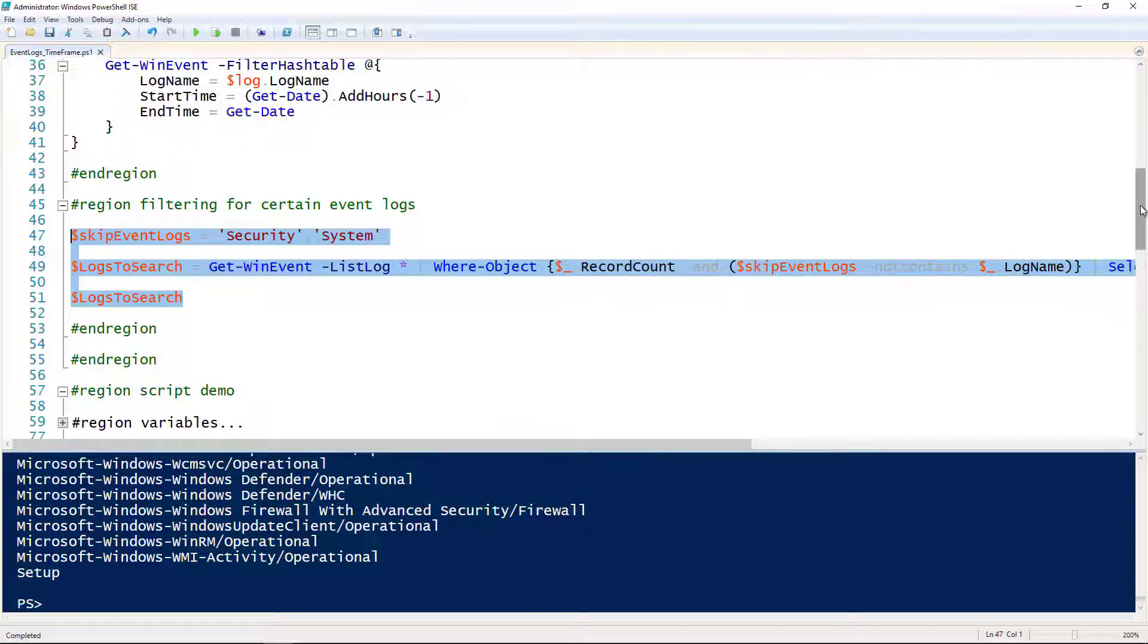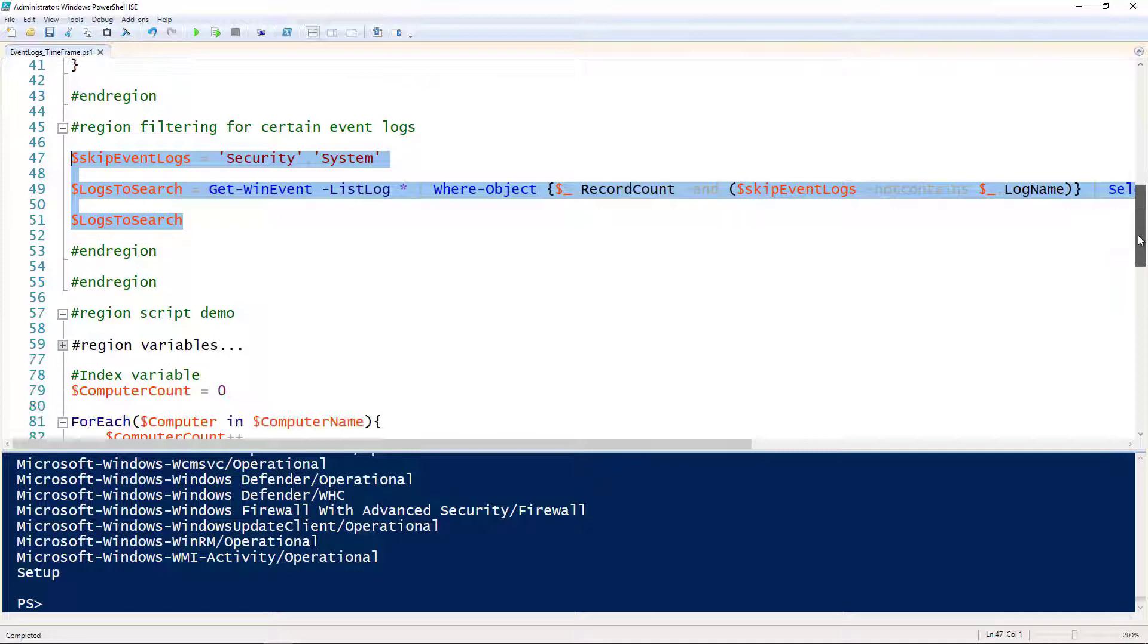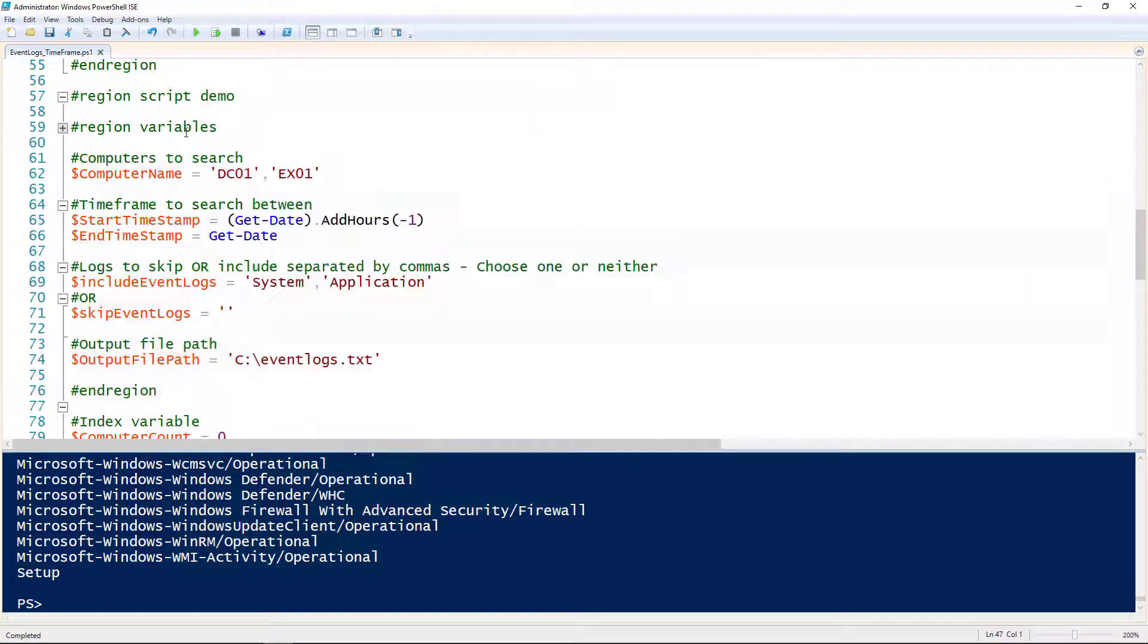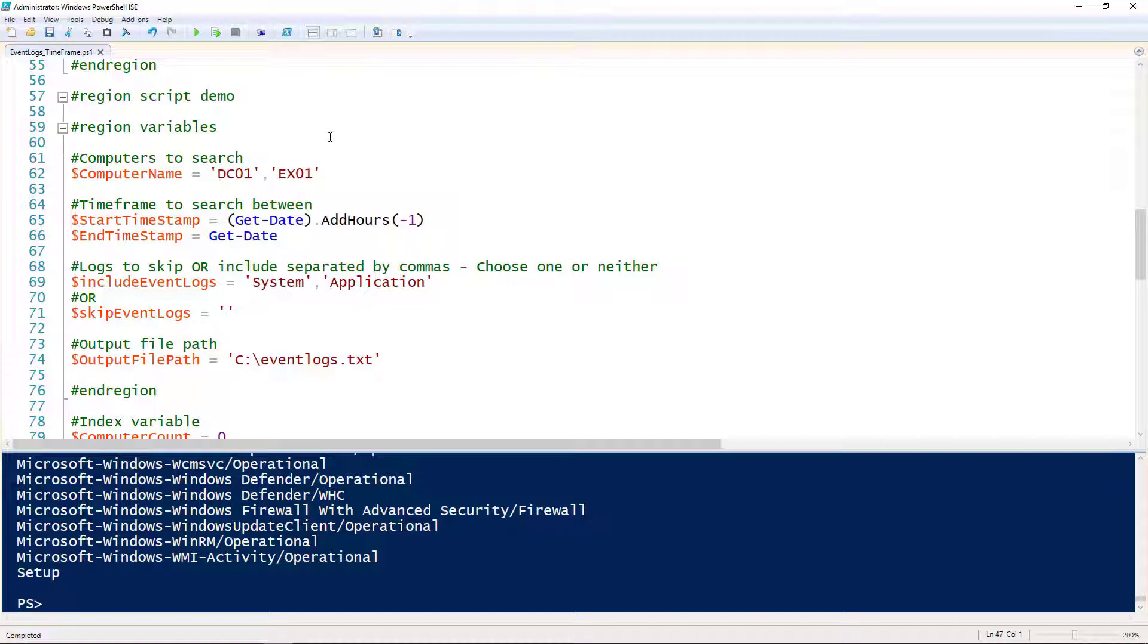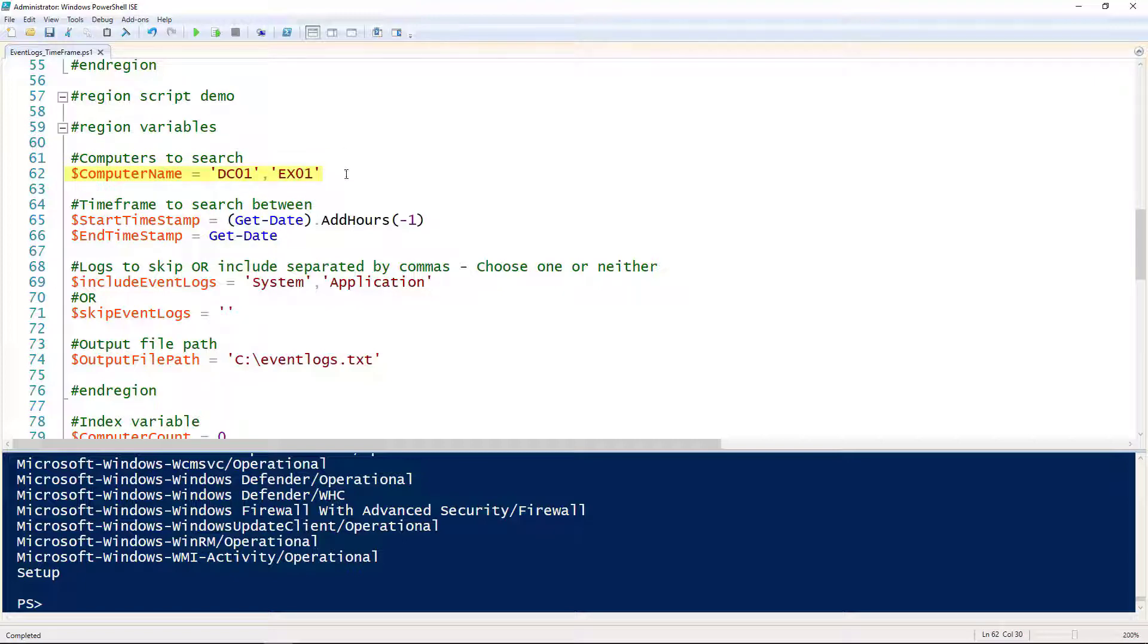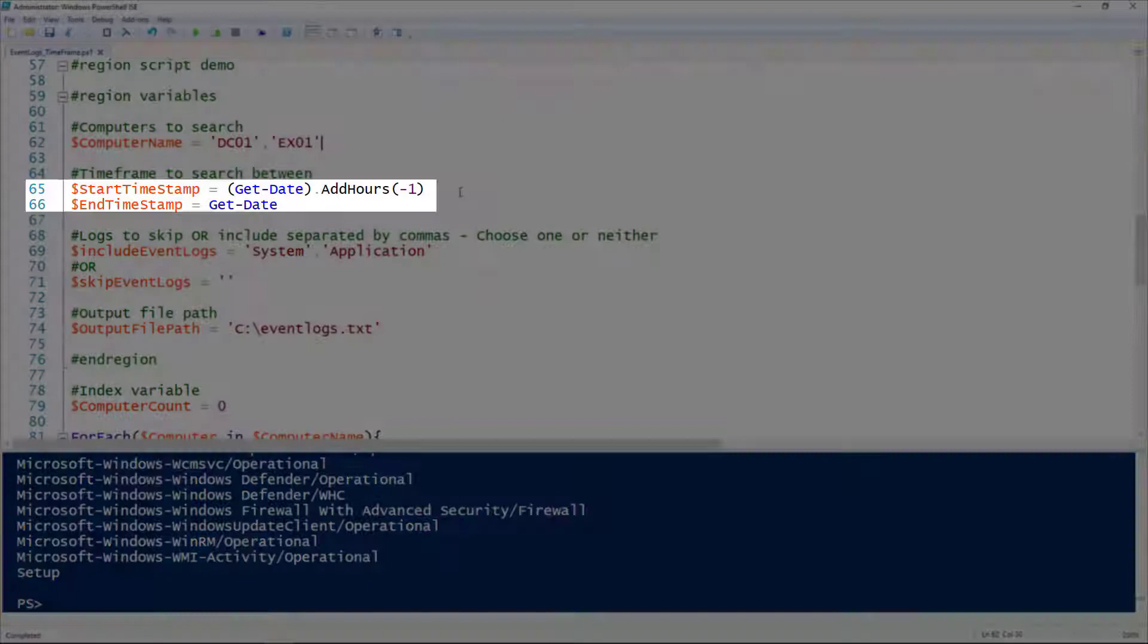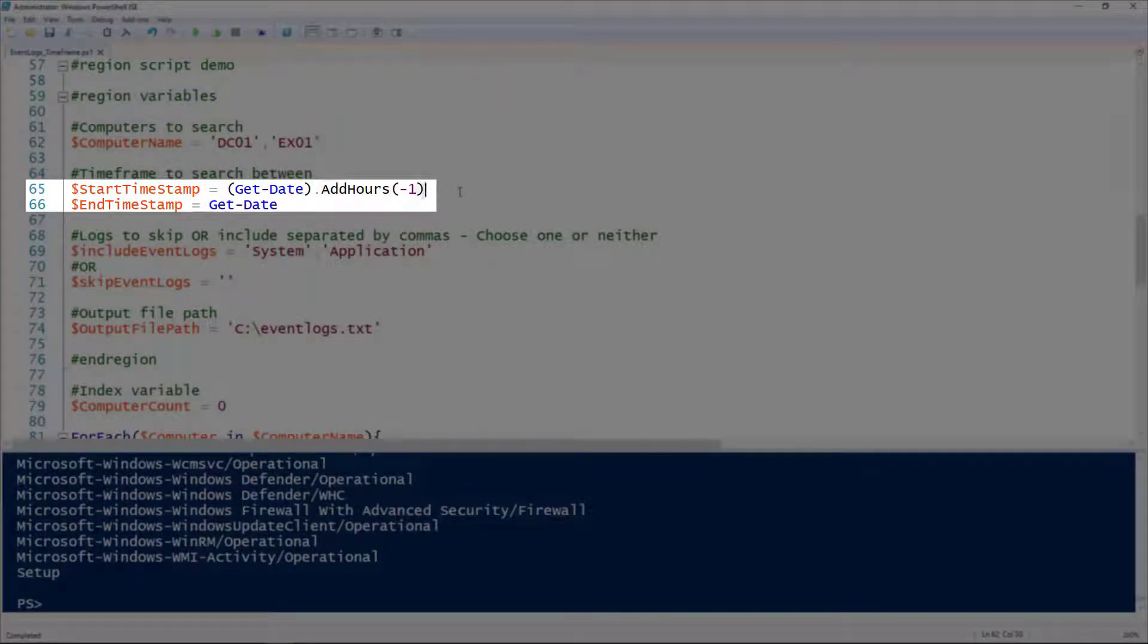Let's bring this all together and actually write a script that will do this for us. I've got the script written out as a reusable script, which means I've got variables at the top and at the bottom. We're going to list out the computers that we want to query here on line 62 for the computer names.